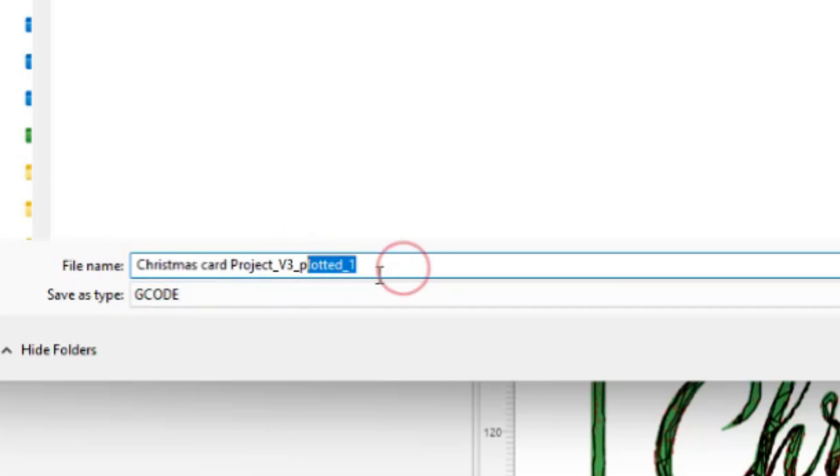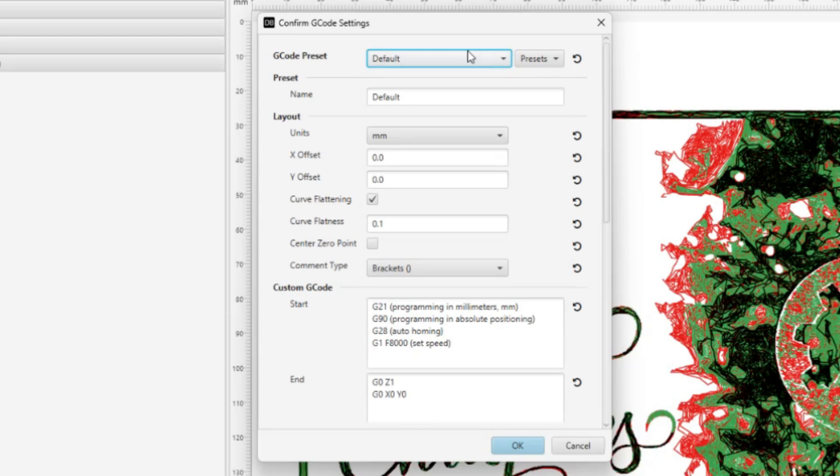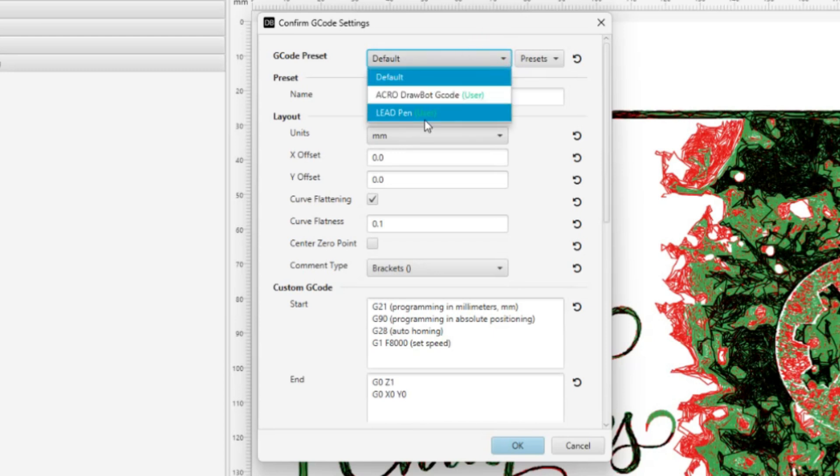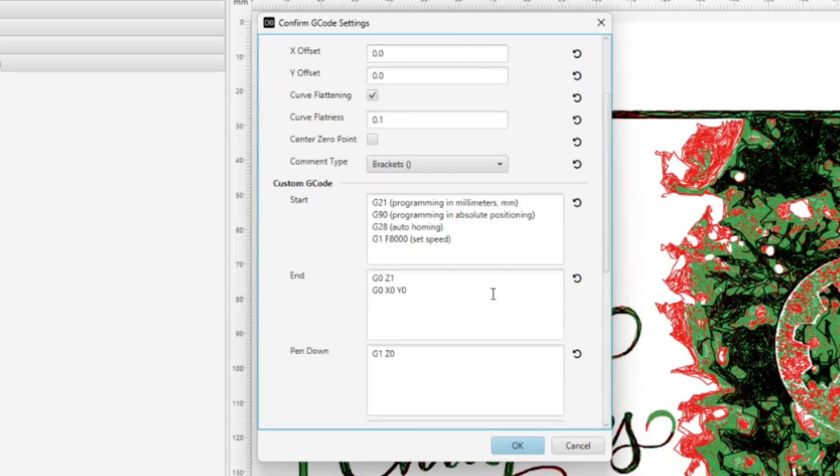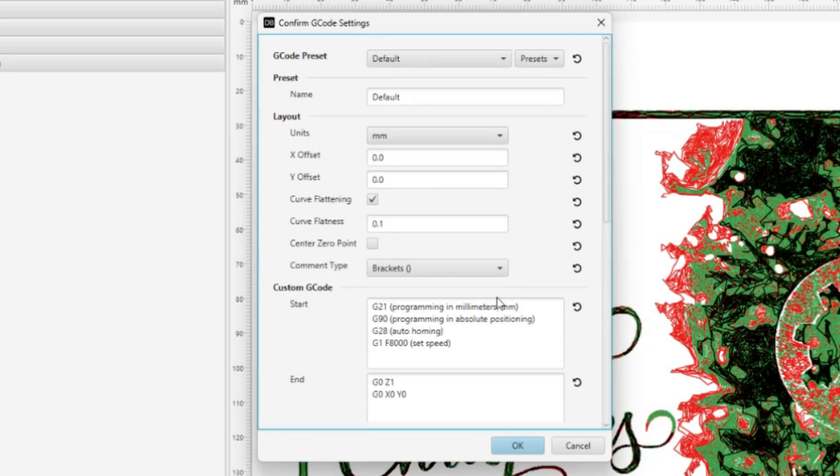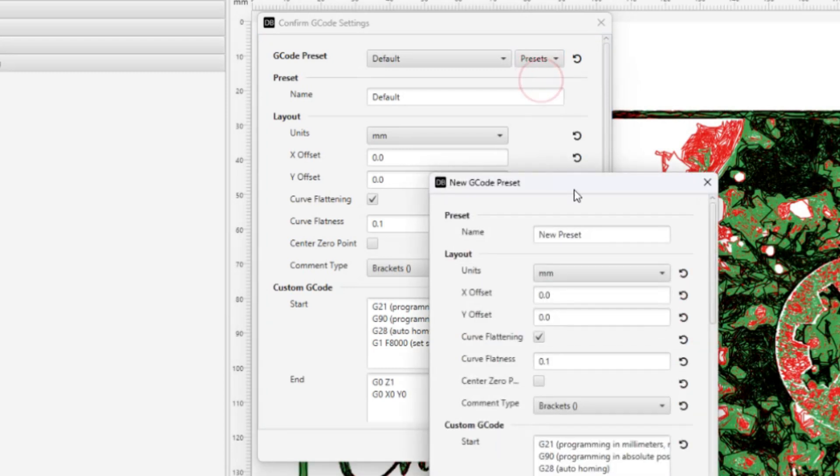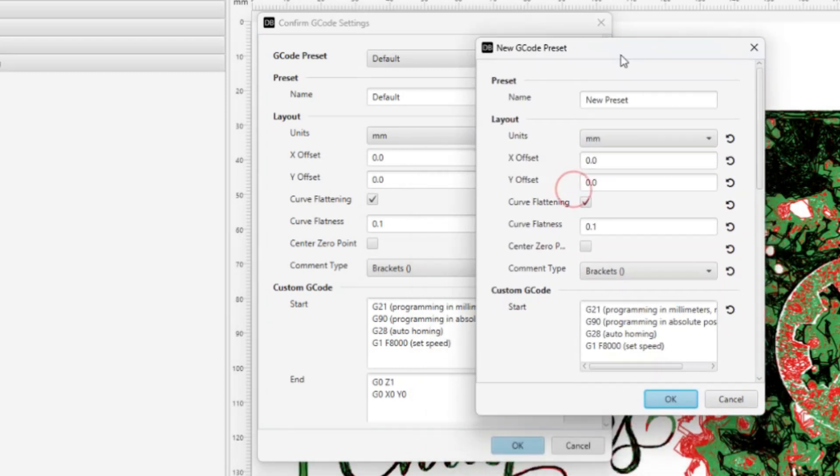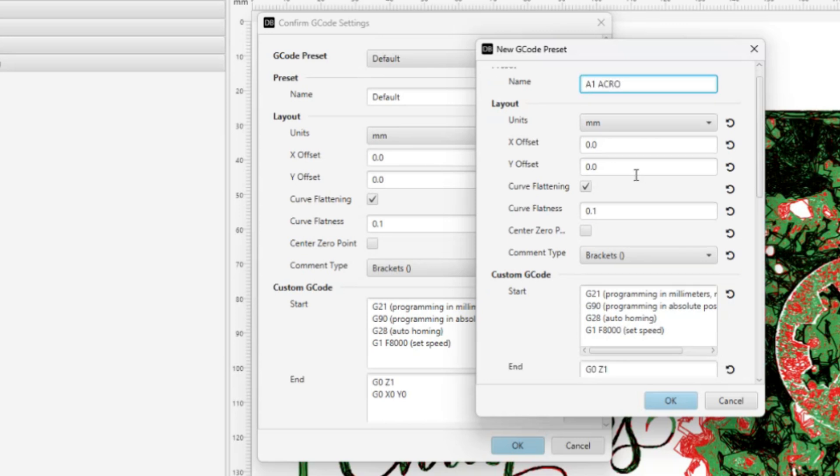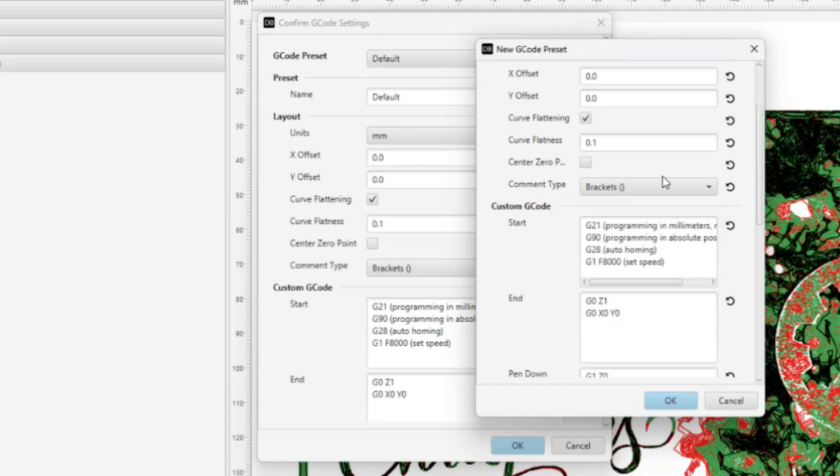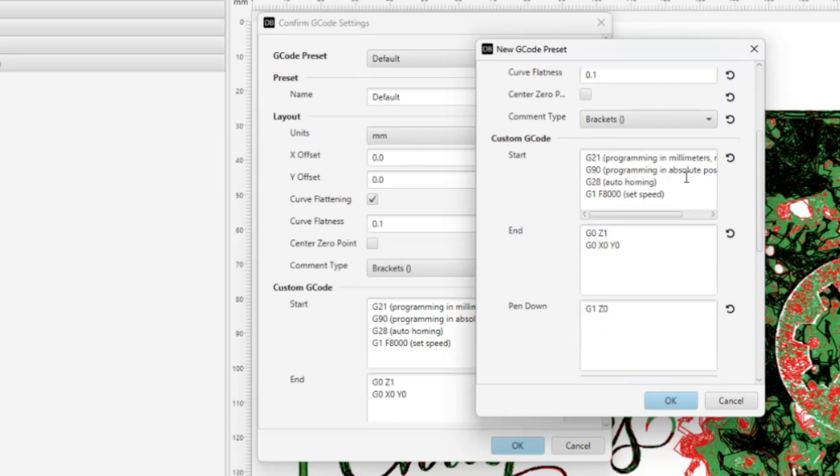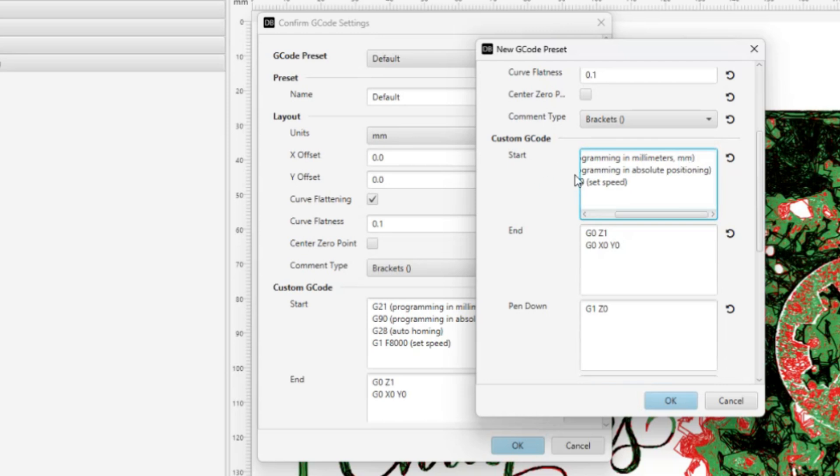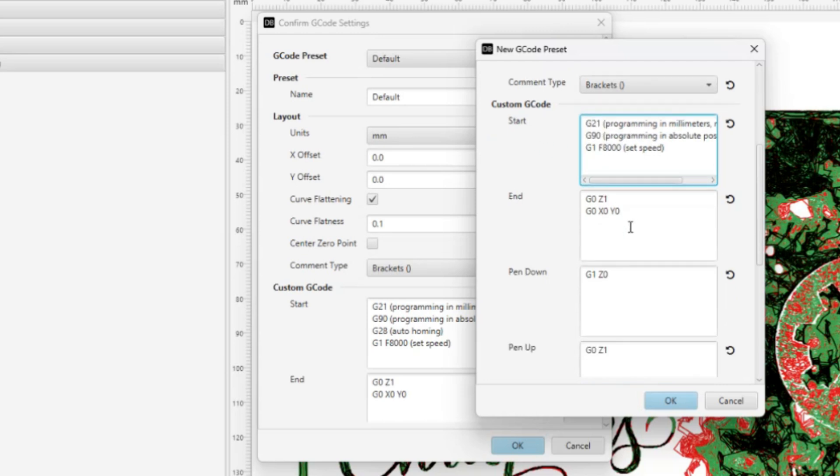So I'm going to output this Christmas card project v3, plot it, and it adds the plotted one to the back of it. Okay, so for this step we want to go ahead and set up a preset so that anytime we want to use our A1 Acro, we can just pick A1 Acro. I already have one set up for the Acro, one for the LEAD, and all it is is a preset for these few settings that we change down here. So let's go ahead and just set up over here on the right, we'll do New Preset. So what we'll do is we'll call this A1 Acro. We're in millimeters, that looks good. Let's see, everything looks good there. G28 auto homing, let's select that and delete it. We don't need that. Everything else looks good, that looks fine.